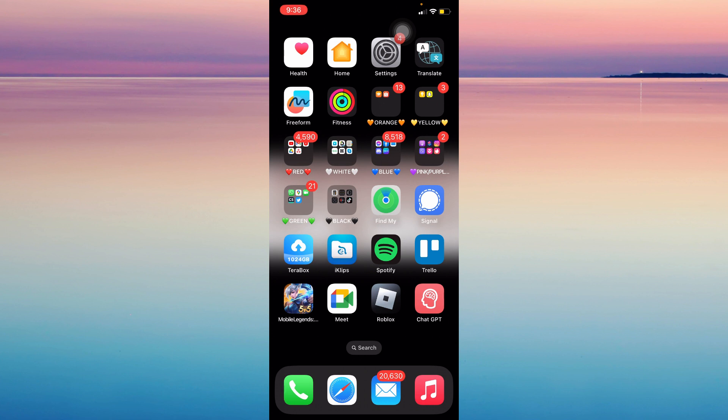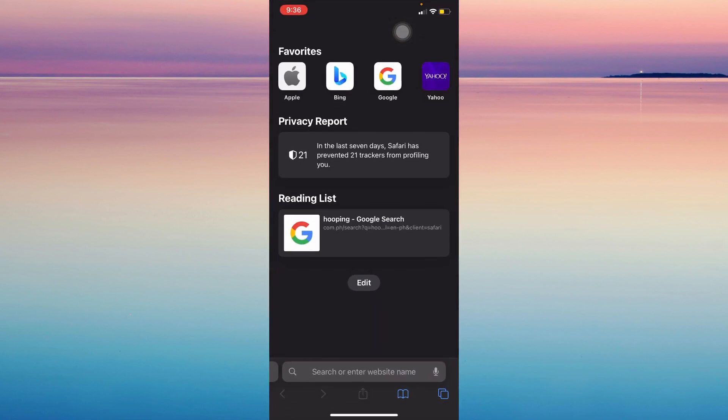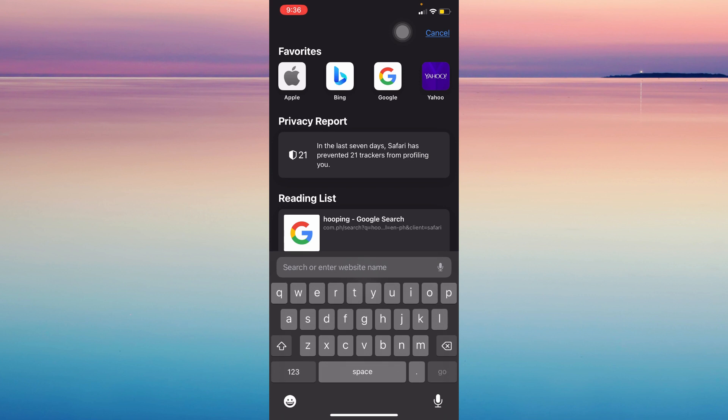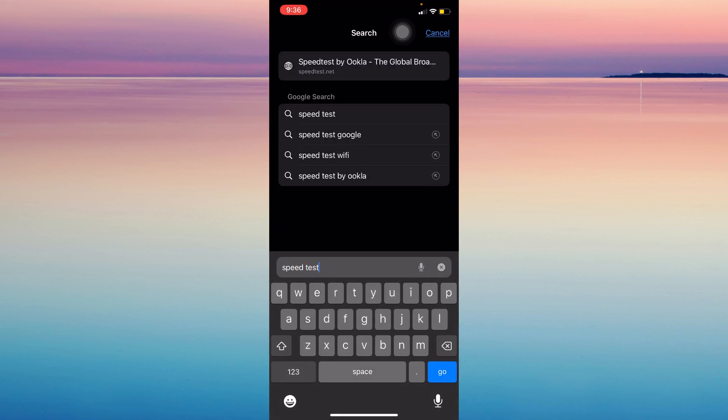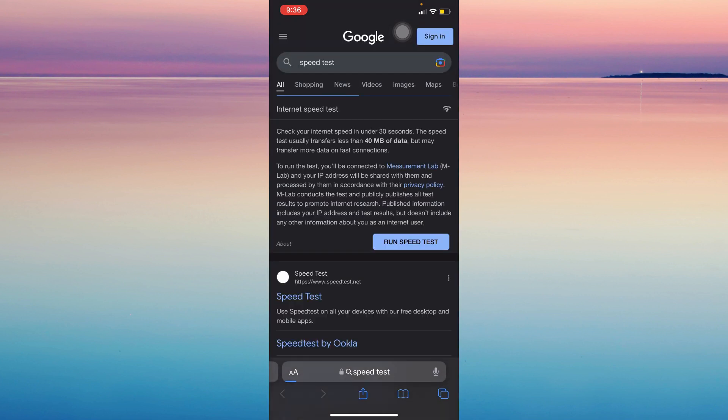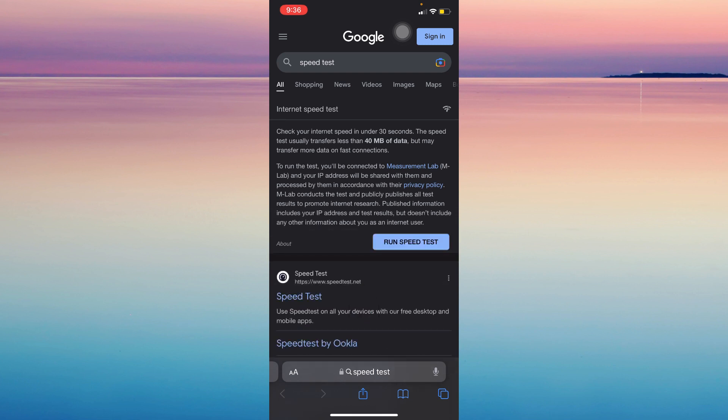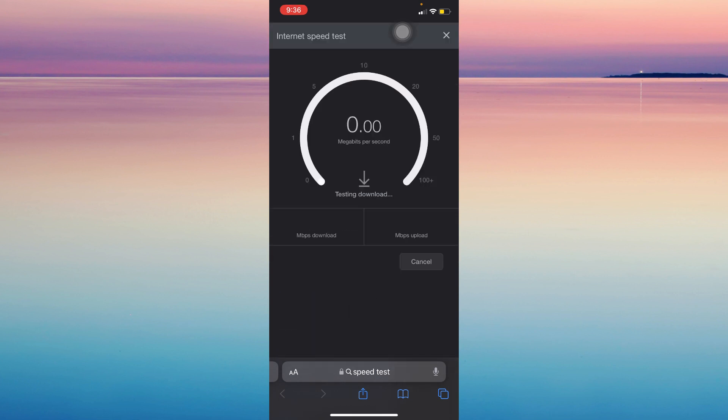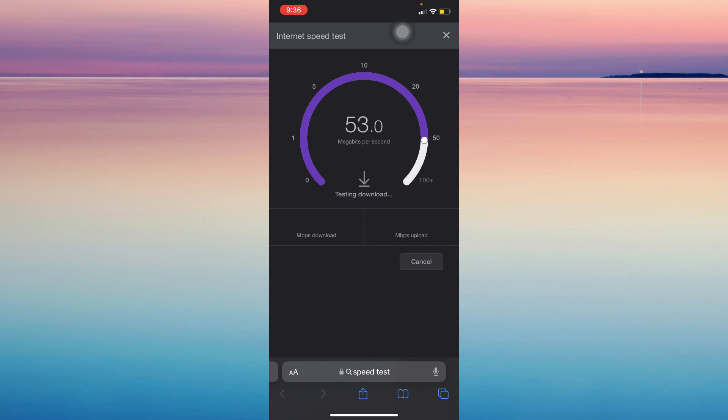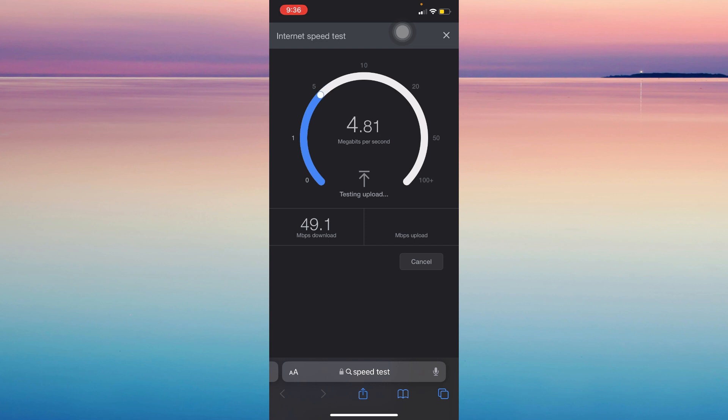The first method is going to Safari or any other browser you have and then type speedtest. Just simply tap run speedtest, and then if it's showing good results like mine, then it's probably not your internet but instead it's TikTok or maybe your phone is broken. But if it's not showing good results, try using mobile data.